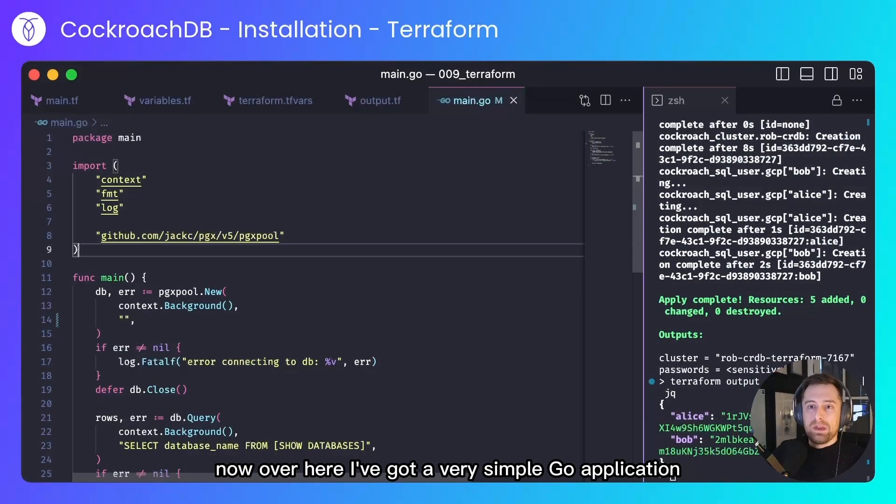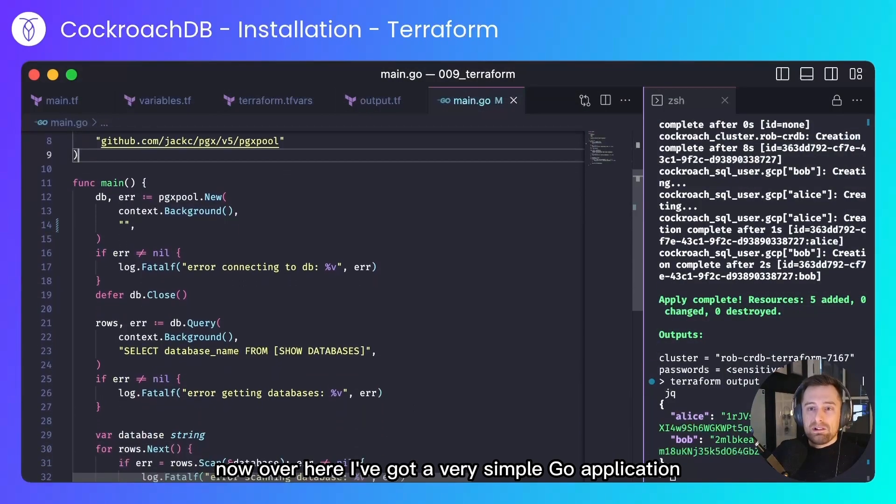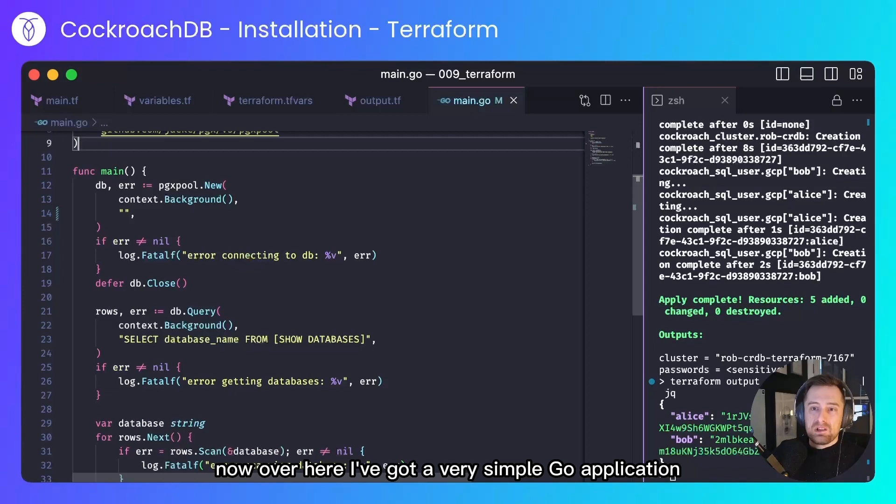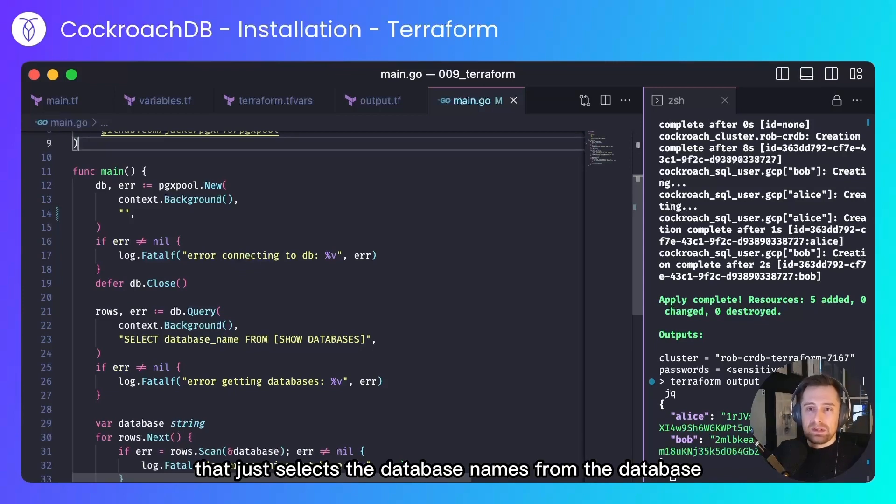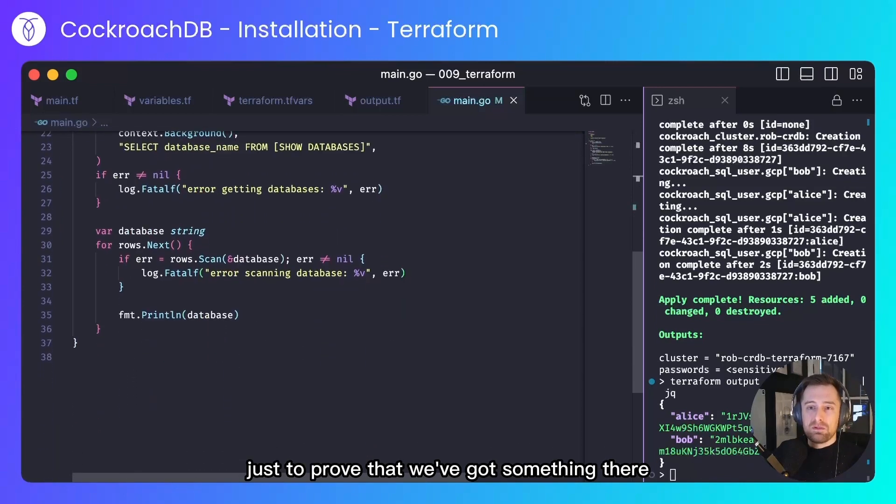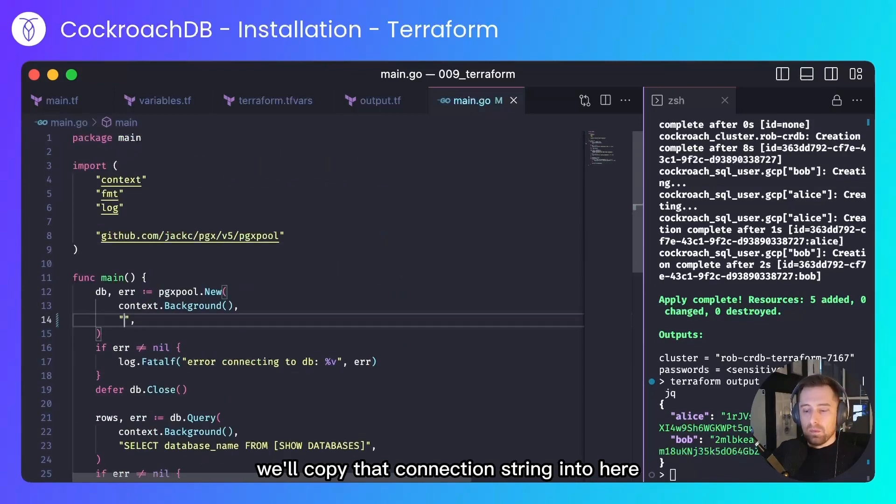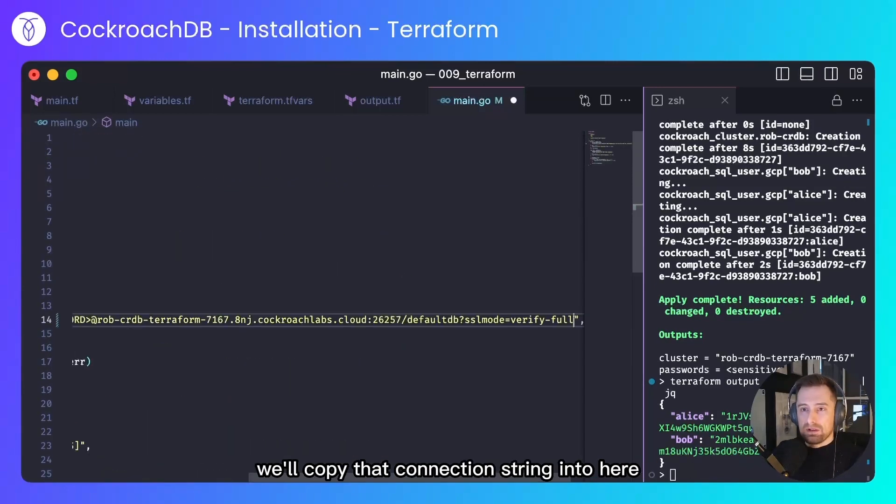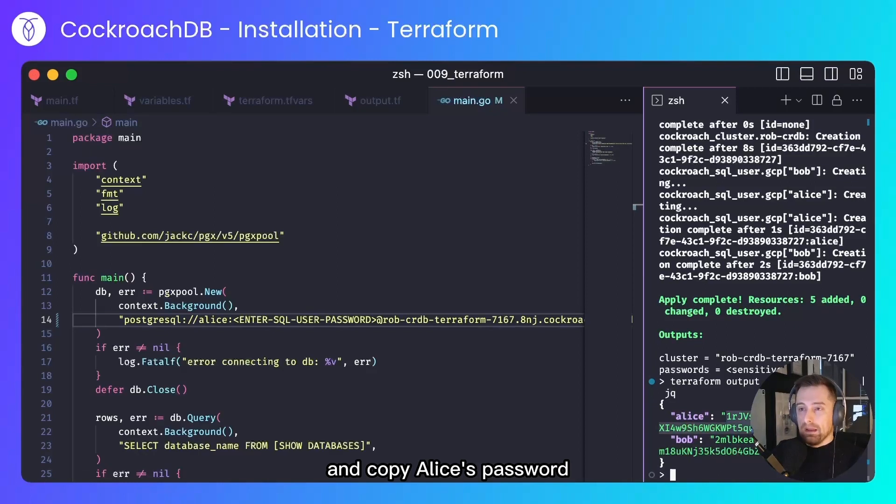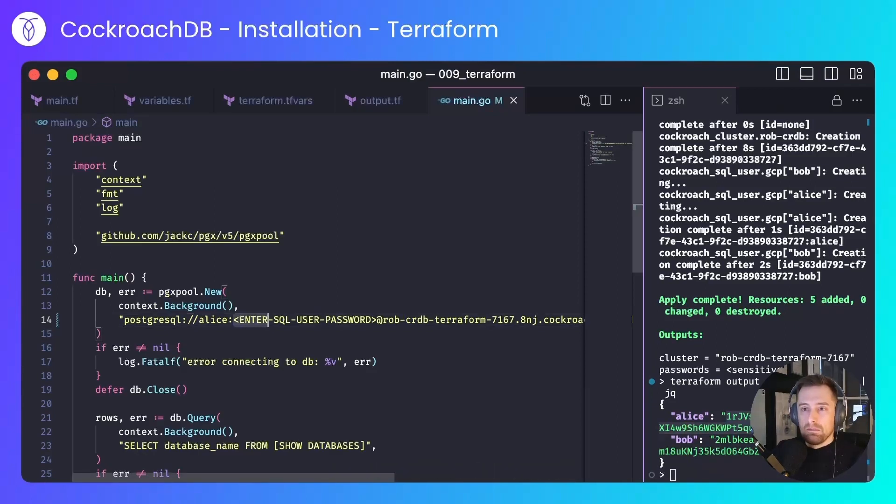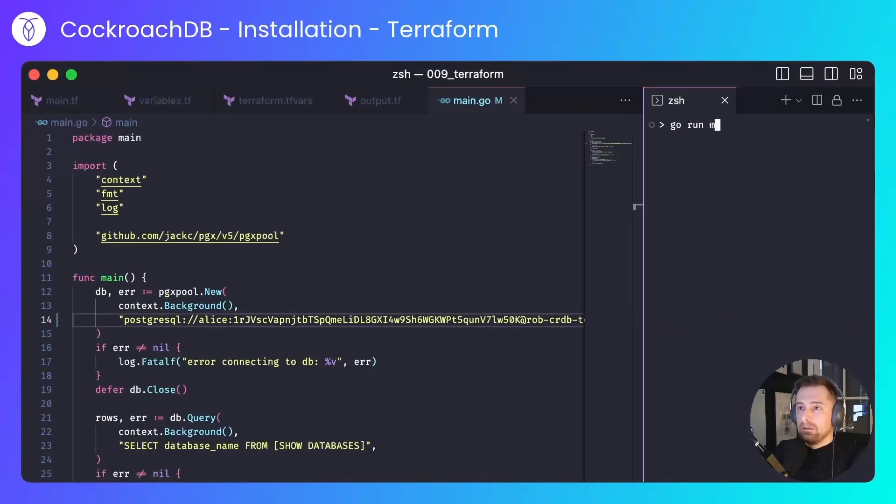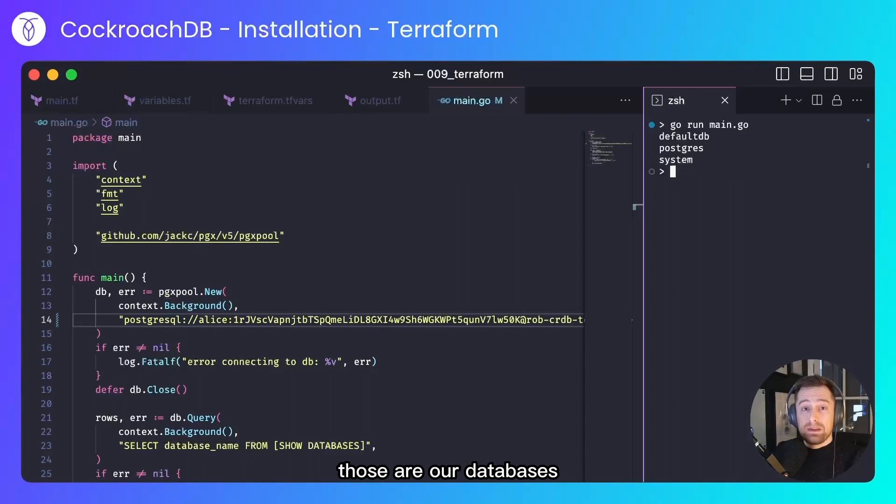Now over here, I've got a very simple Go application that just selects the database names from the database just to prove that we've got something there. We'll copy that connection string into here and copy Alice's password. And those are our databases.